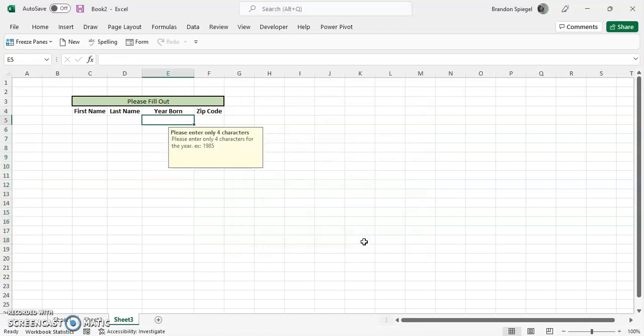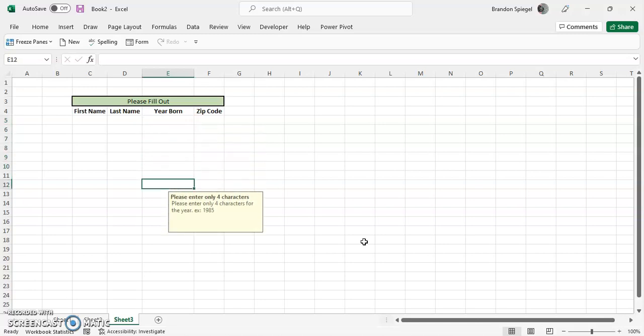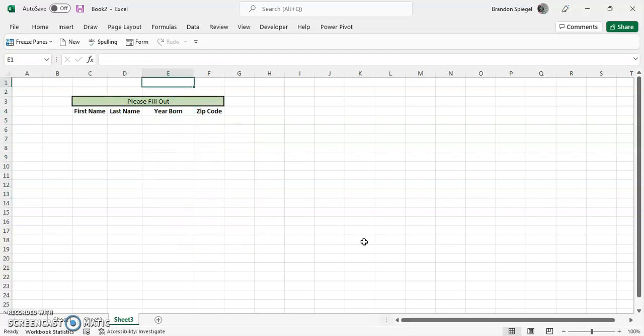Let's click OK. And now whenever you highlight over this, there's this little box that says please enter only four characters such as 1985. So people will know before they even start filling it out.